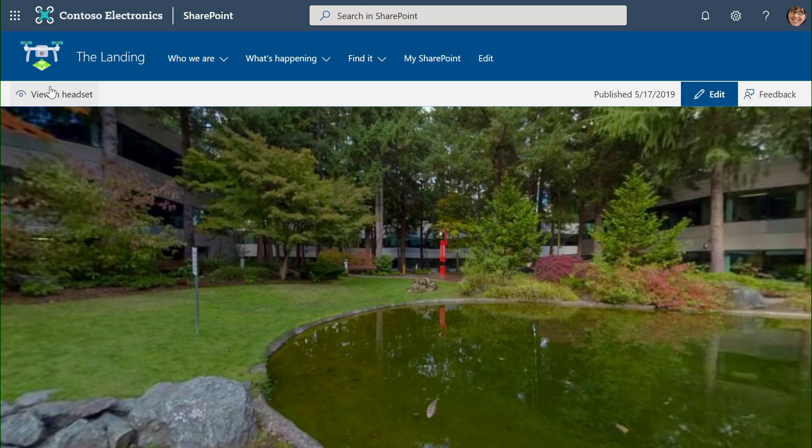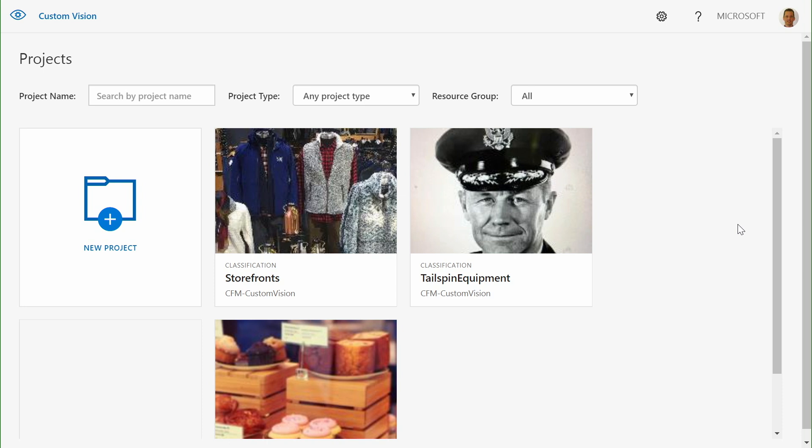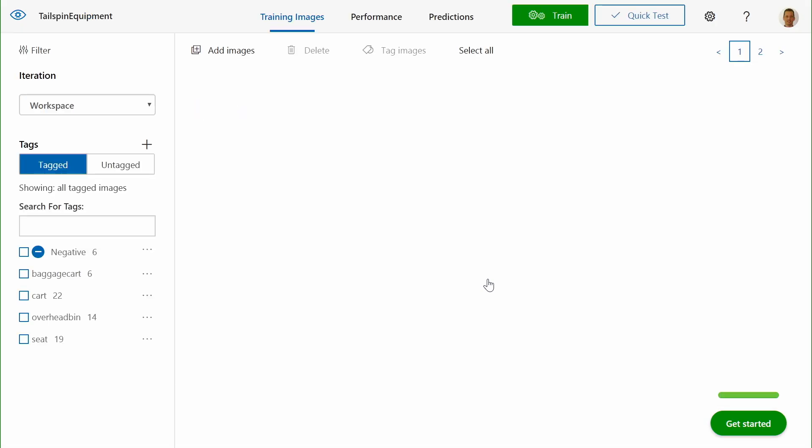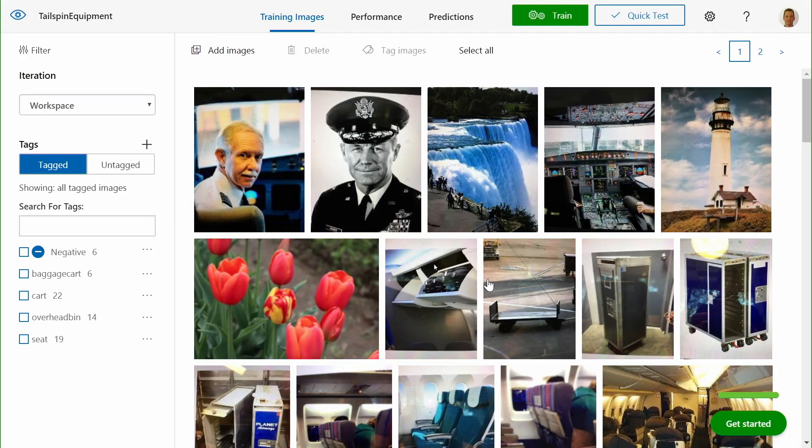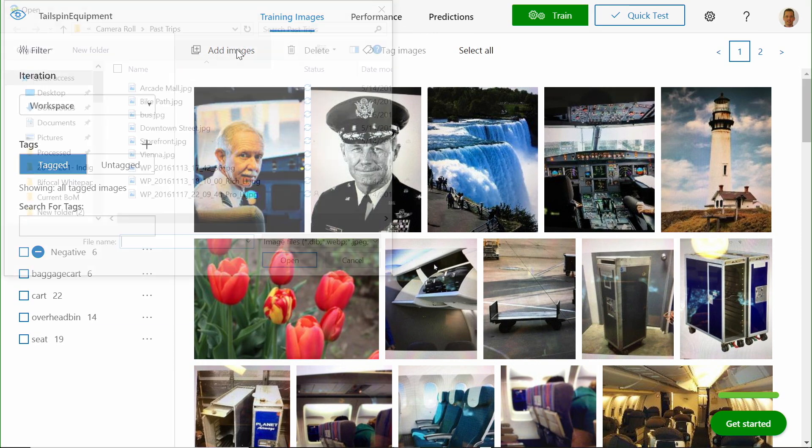Let's take a look at the last of our innovations, which is how we innovate around classification of images and rich digital objects. The image classification we looked at earlier in storefronts is based upon Microsoft's Custom Vision technology, part of our Azure Cognitive Services offering. Building a classification model is as simple as uploading and tagging images and clicking the train button here in the upper right hand corner.